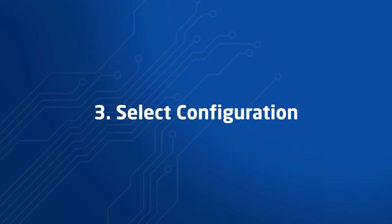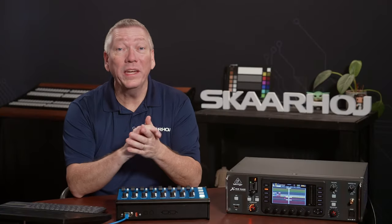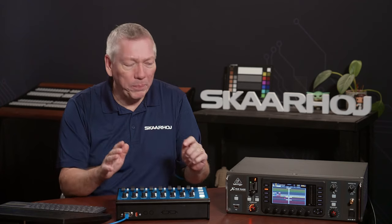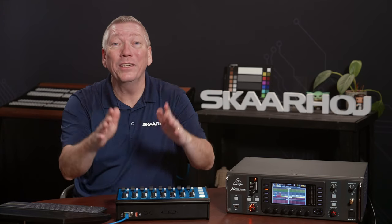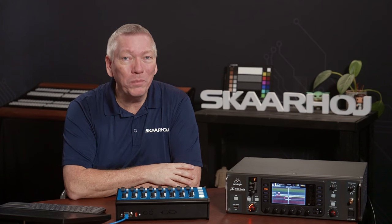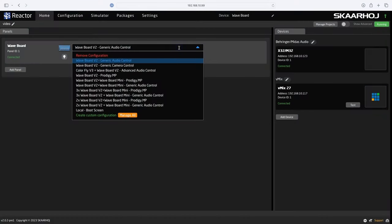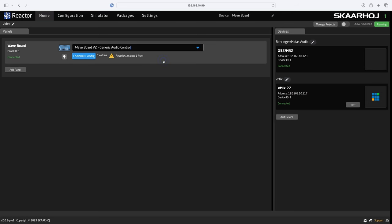Step 3: Select configuration and add channels. The last thing we need is to assign commands to the faders and buttons on the panel. This would typically be level on the faders, solo and mute on the buttons, pan or gain on the encoders, and so on. You can build your own custom configuration from scratch any way you want, or you can select one of the pre-made default configurations as a starting point. Using a default configuration is a fast way to get going, as they have a full set of commands, layers and logic already assigned. We'll choose the generic audio control and use its flexible way to add channels from multiple devices.